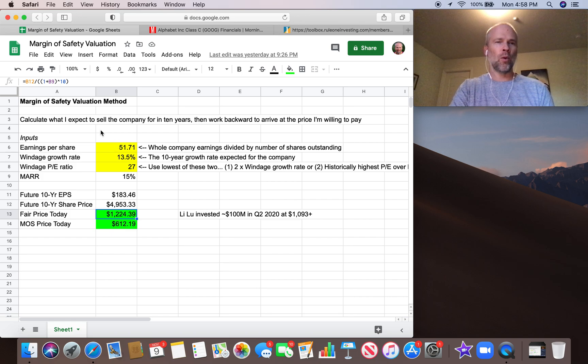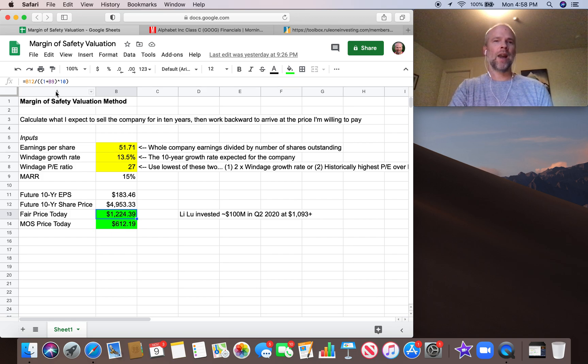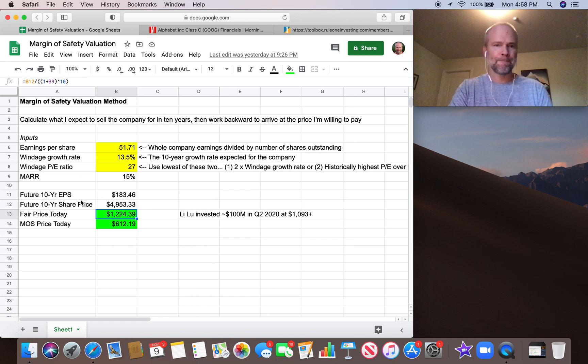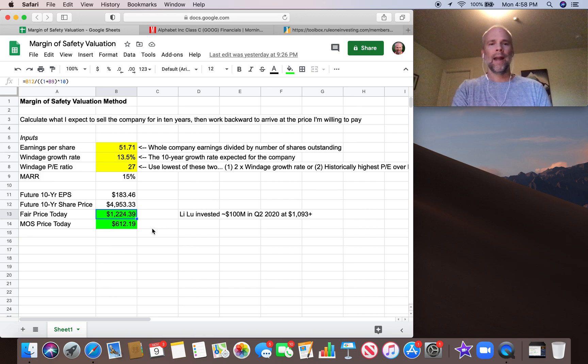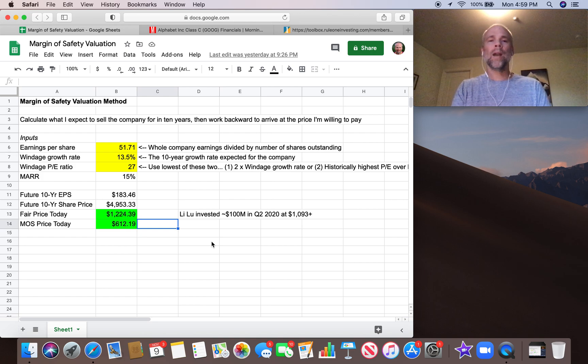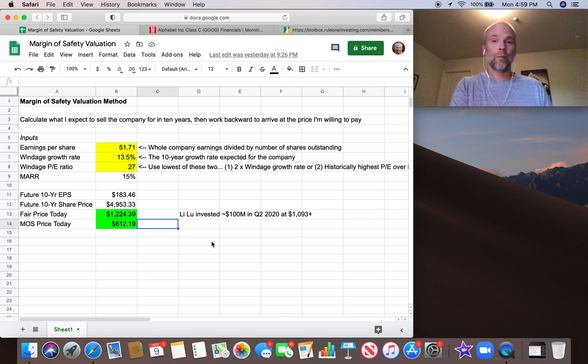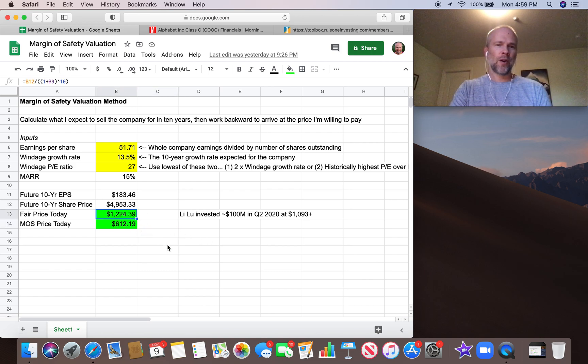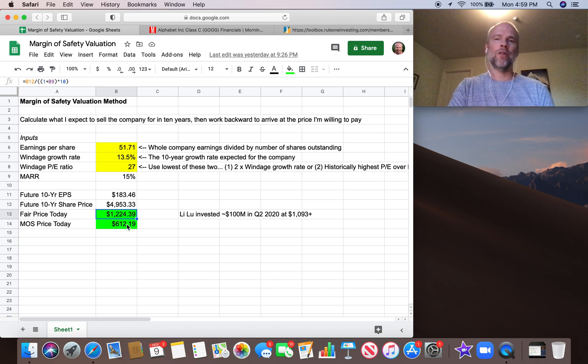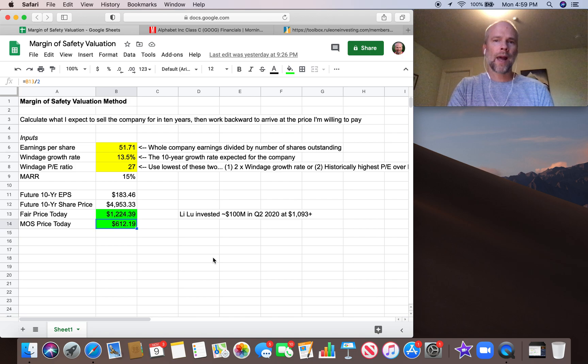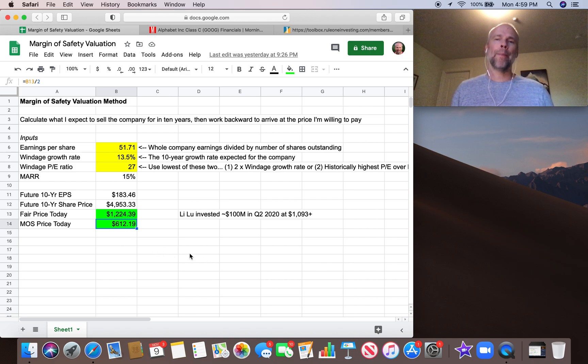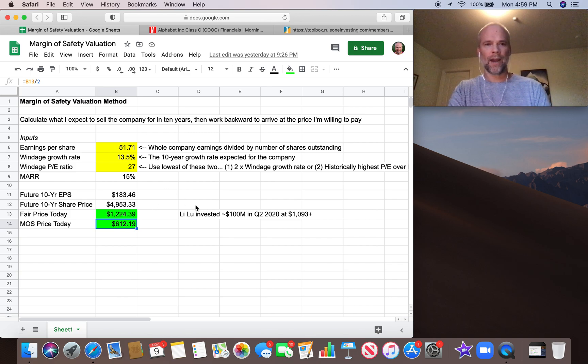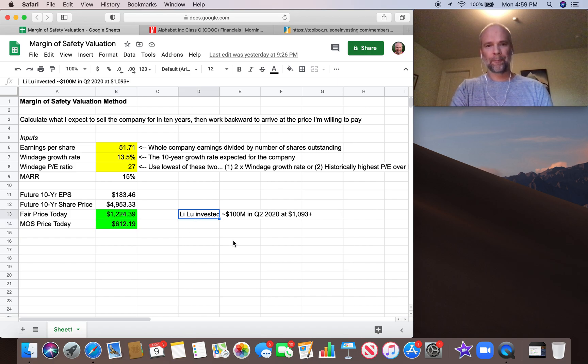We did a little bit more accurately, simply divide it by 1.15 to the 10th power, which is slightly over 4. So that gives us a fair price today. Now, we're value investors, and we're unreasonable. We don't want to pay a fair price. We want to pay a discounted price. We want to get 50% off. We want to pay 50 cents for a dollar bill. So this fair price today, we're going to divide by two. We're going to take half of the fair price today to get the margin of safety price today. So if I could buy Google stock for $612, I would be a very happy camper. That would be a very safe investment based on the different assumptions here.